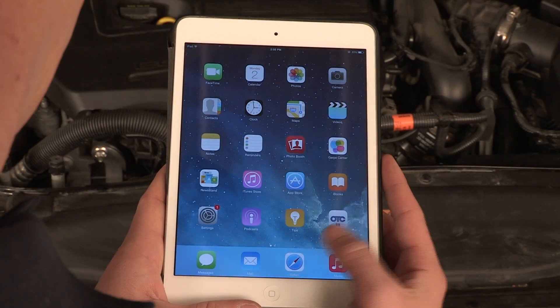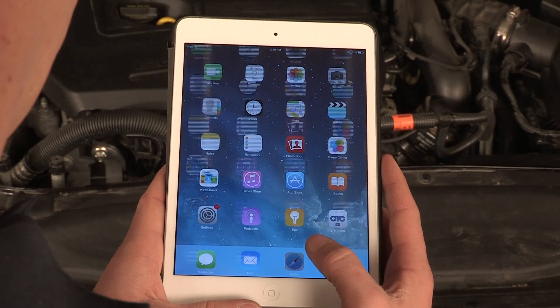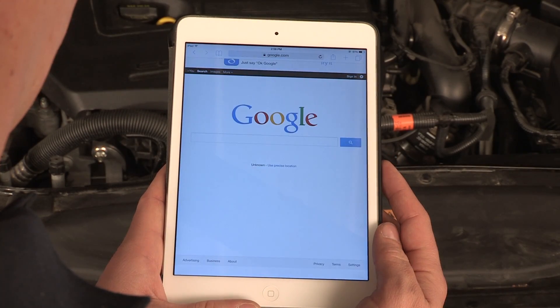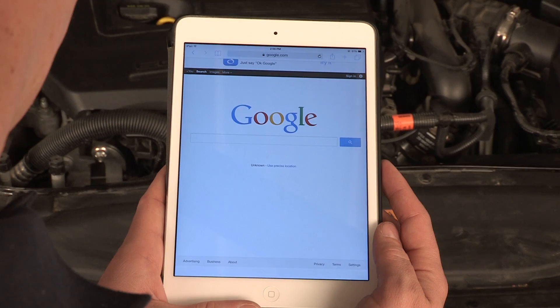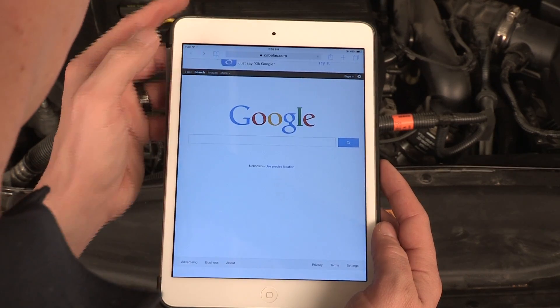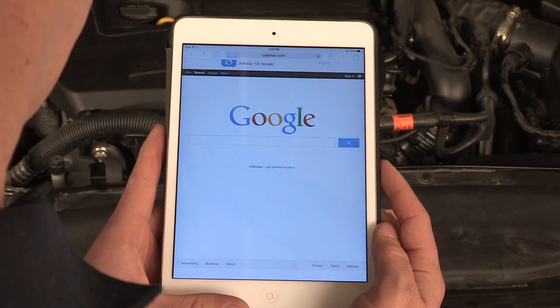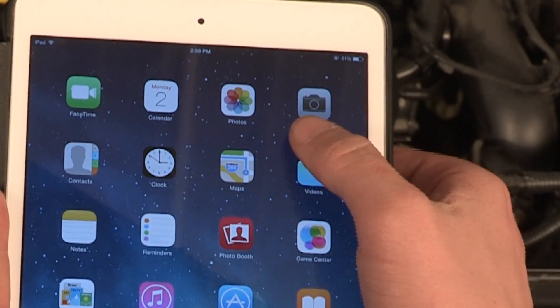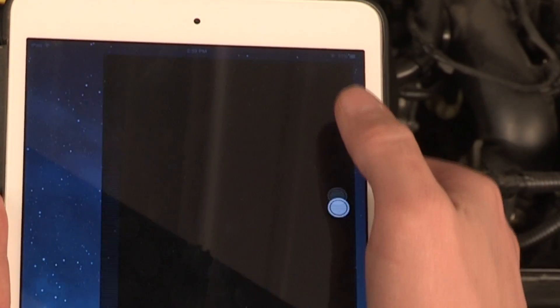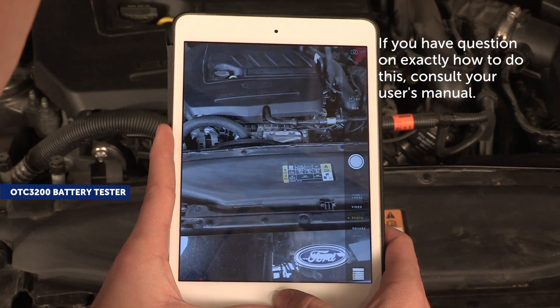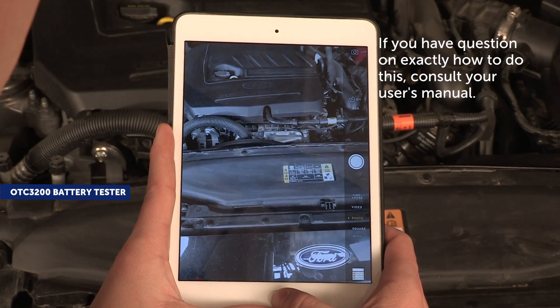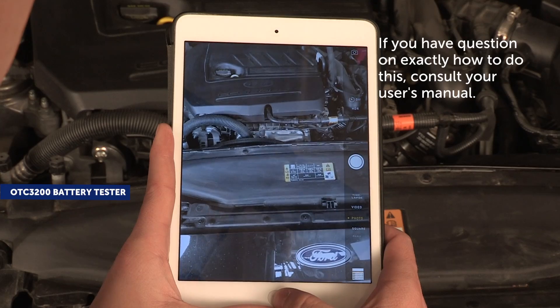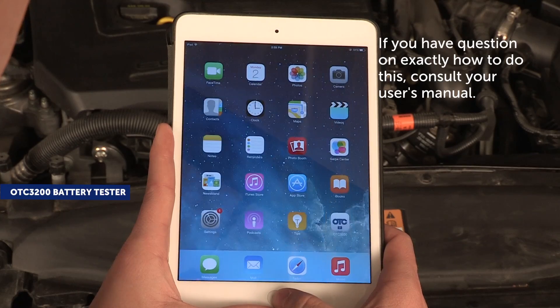To begin the setup of your OTC3200 battery tester, first confirm you have internet connectivity to your smartphone device. Verify that the rear-facing camera on your Android or Apple device has at least 5 megapixel resolution with autofocus.